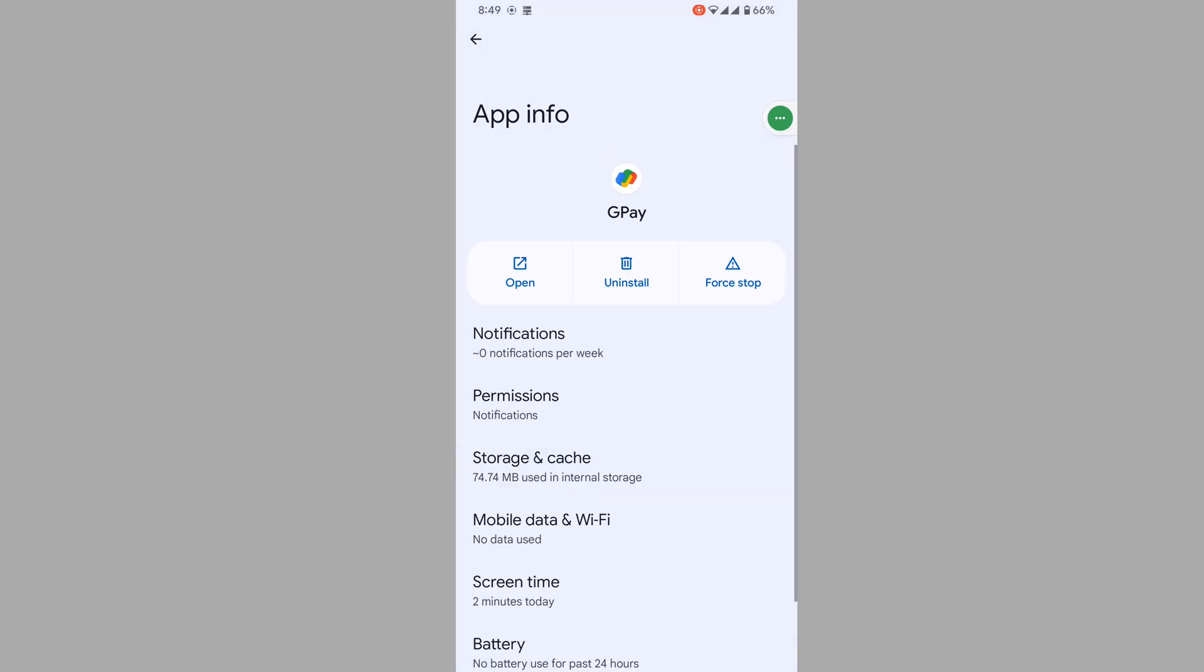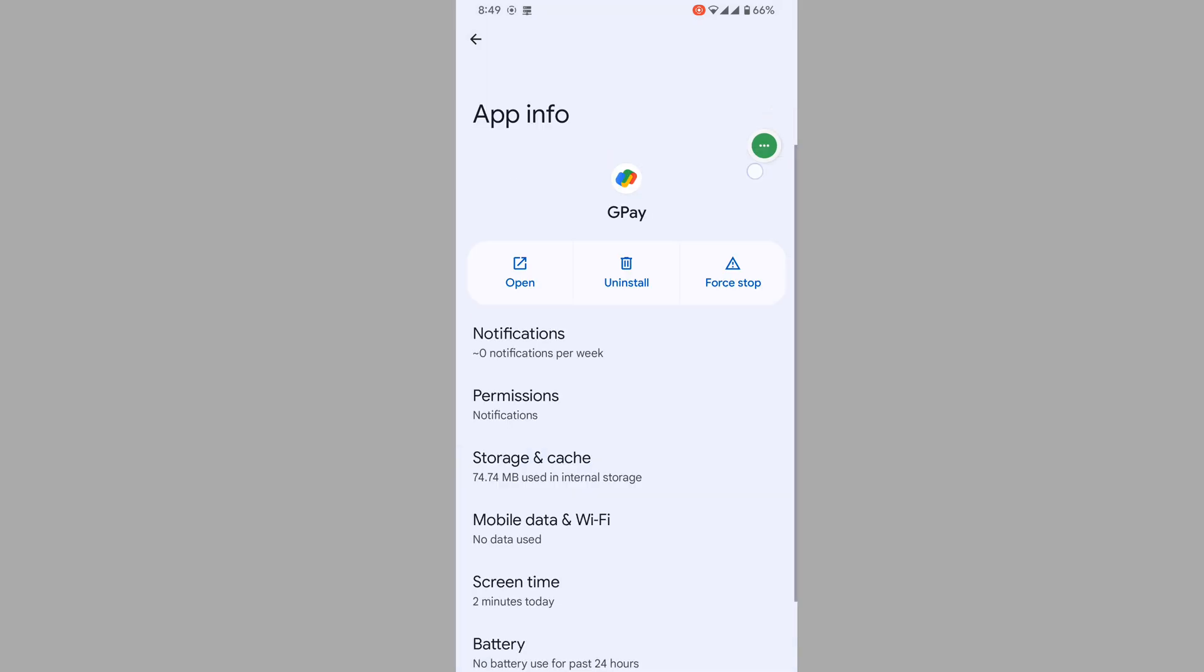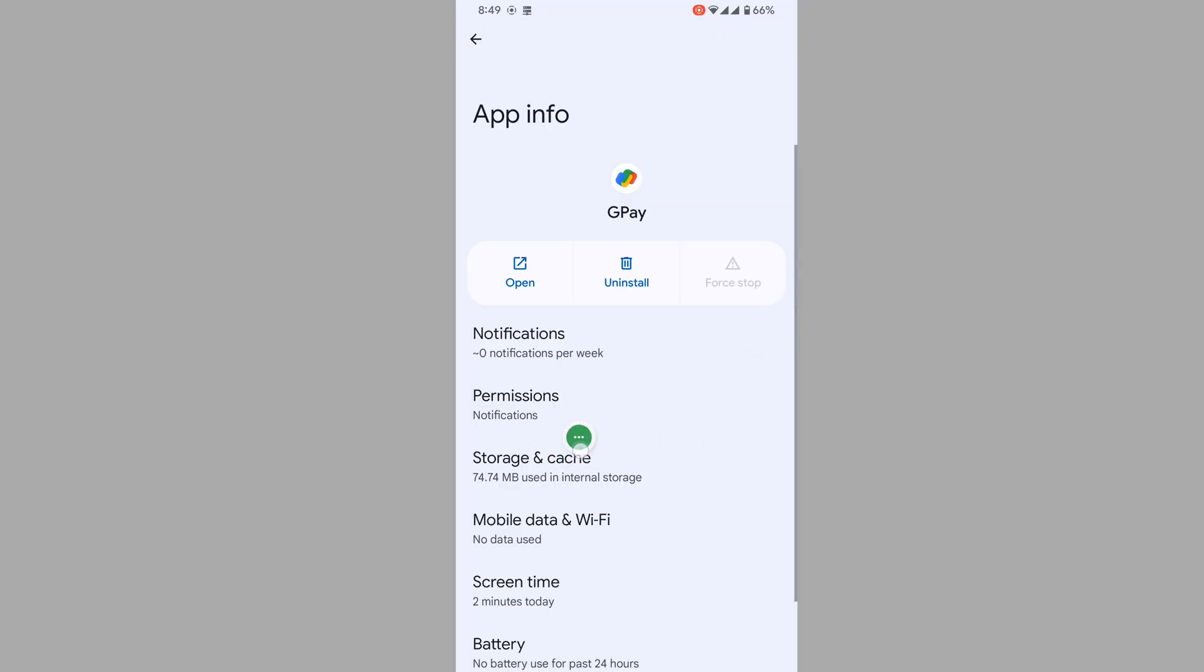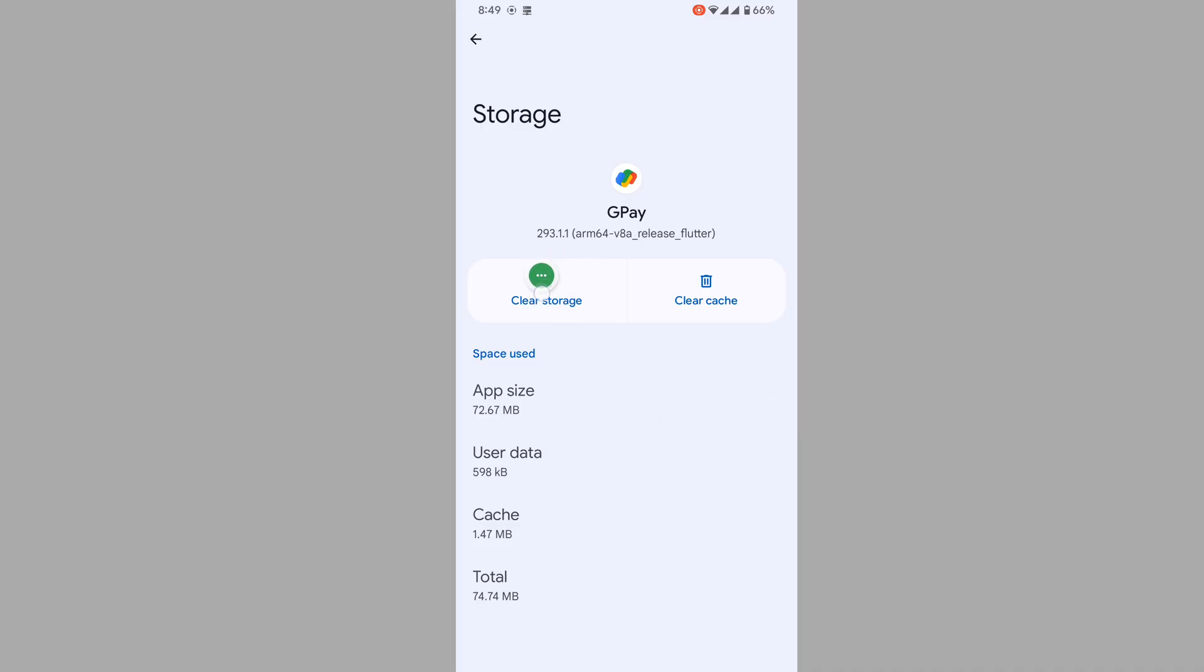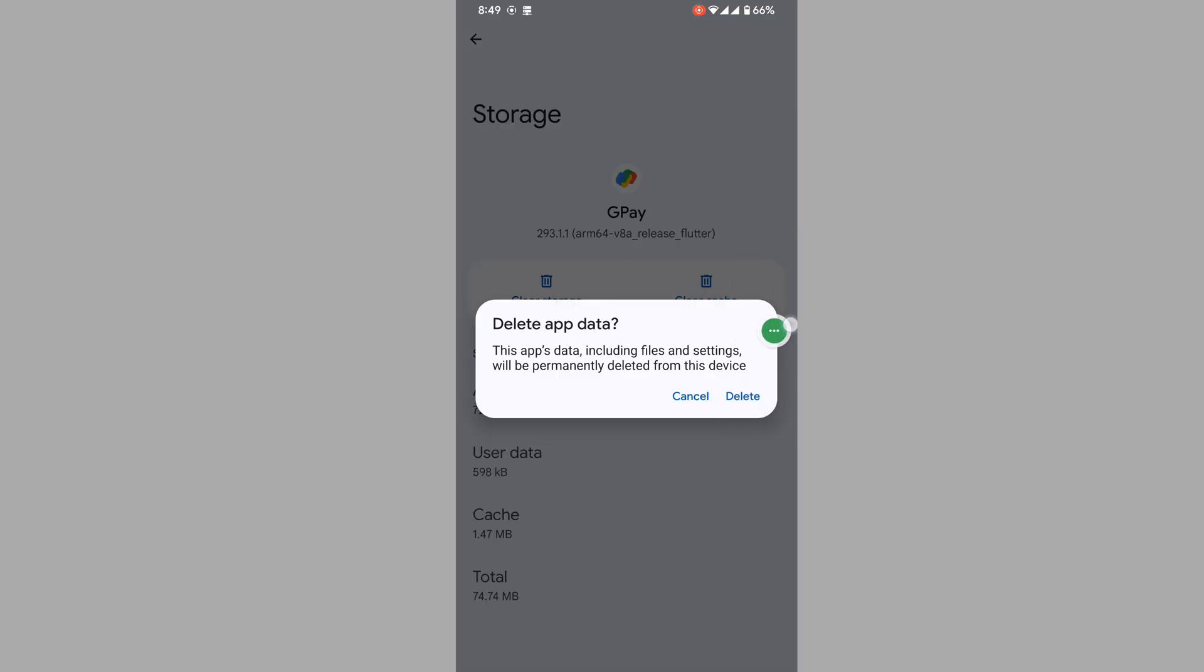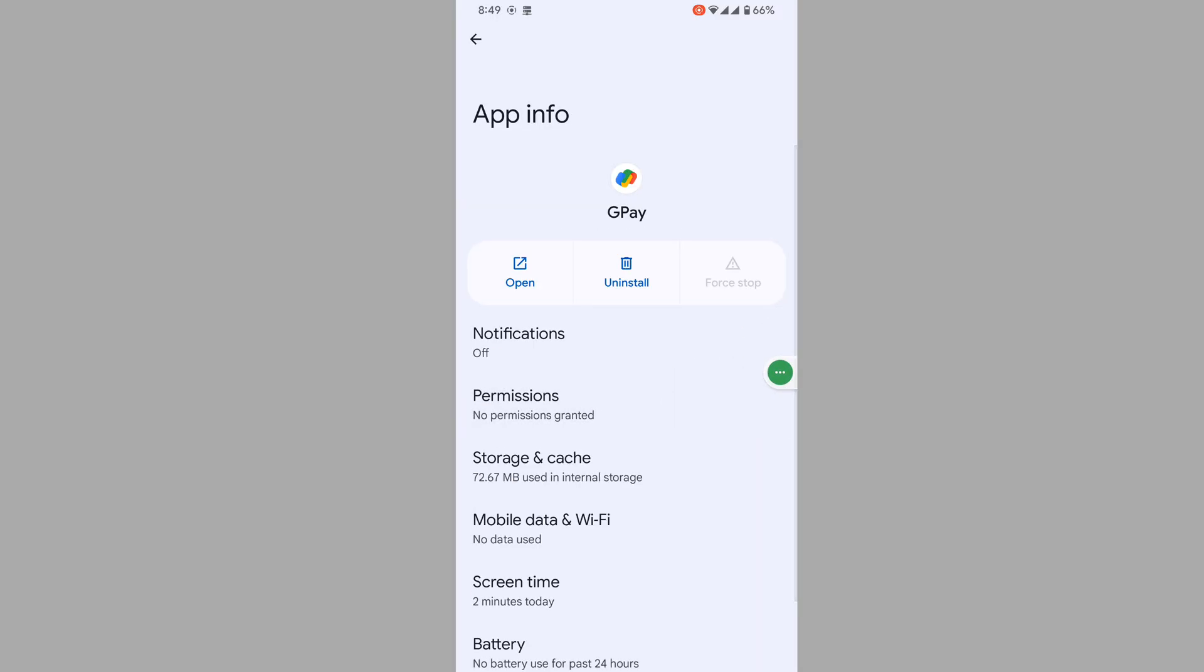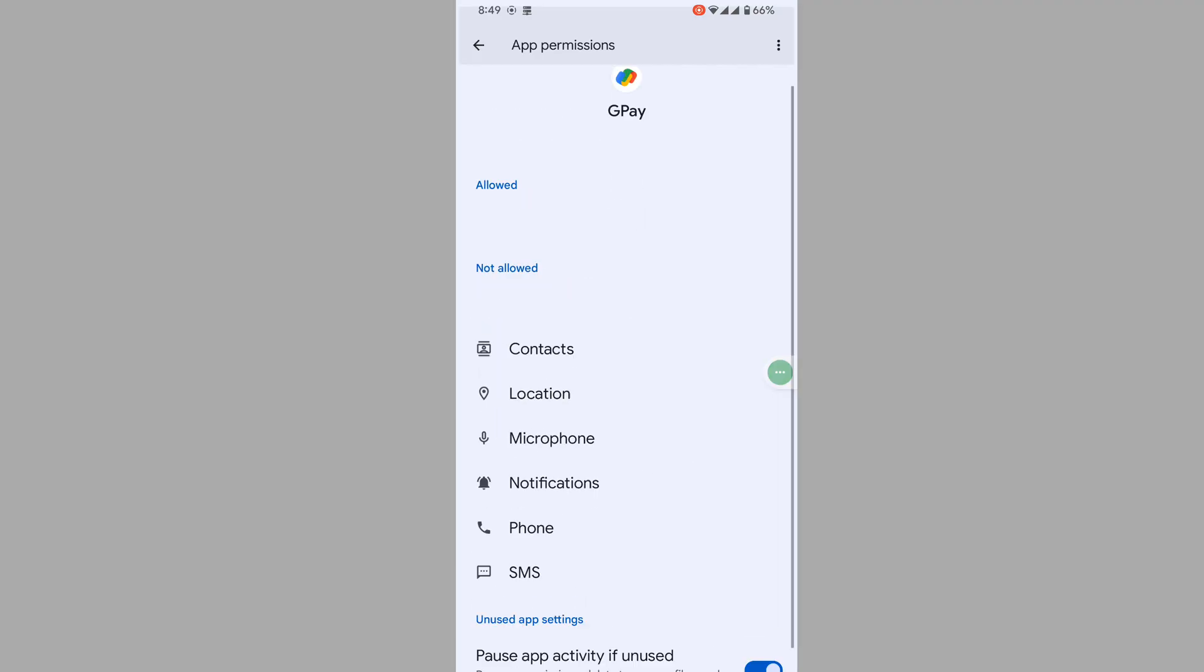Tap on Force Stop, tap OK. Then tap on Storage and Cache, tap on Clear Storage, and tap Delete. Next, tap on Permissions and allow all permissions.